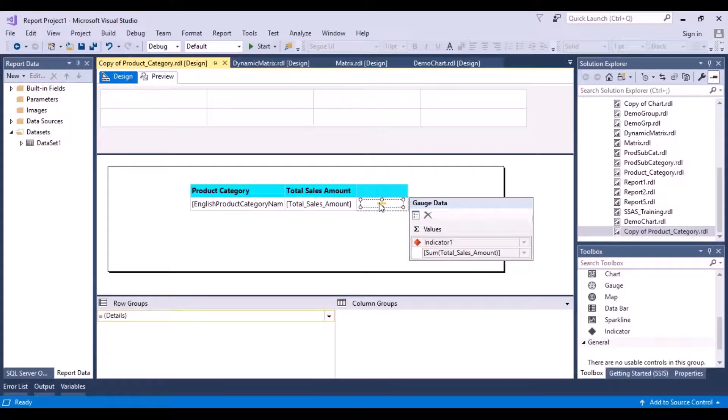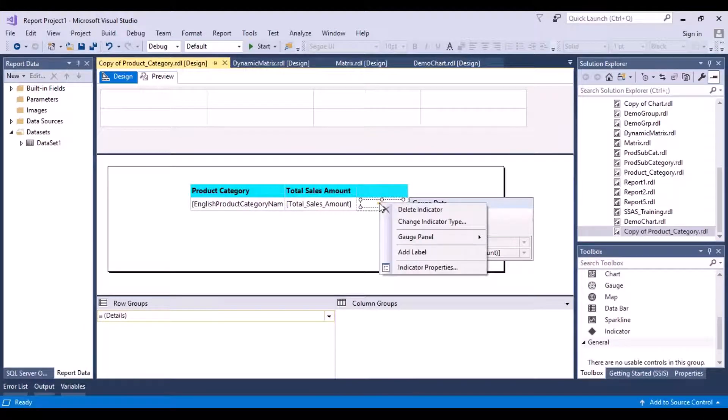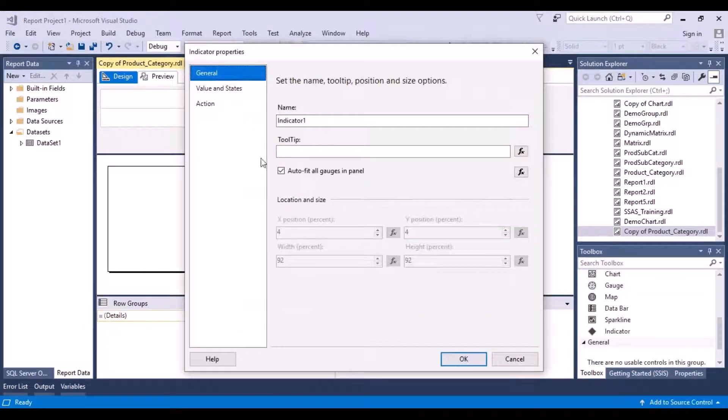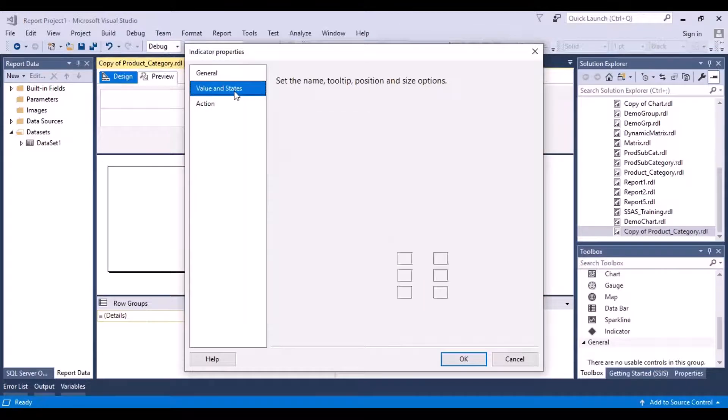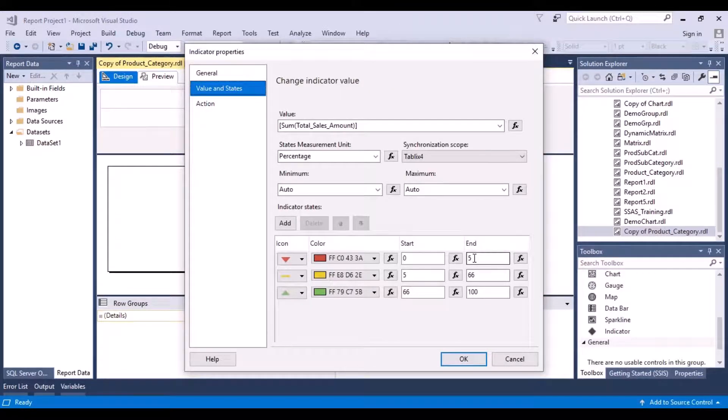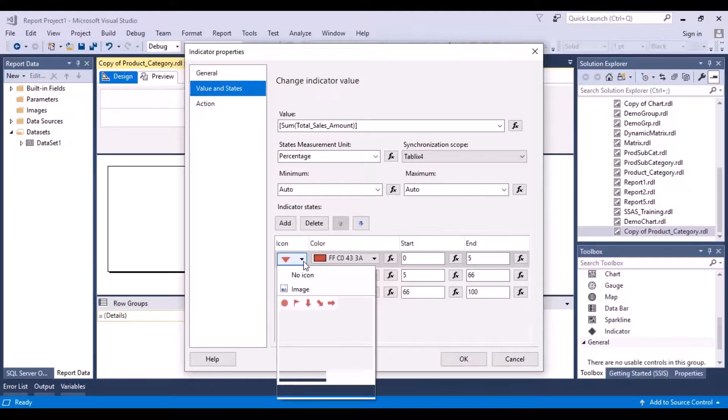Okay, so this is how you can change. Just right click, go to Indicator Properties, go to Values and States, and change your percentages over here. And based on your percentages, you will see your icon.